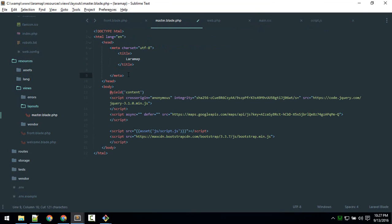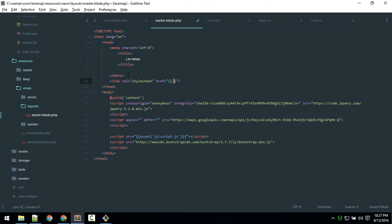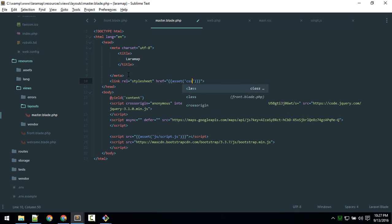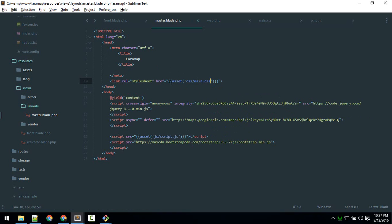So actually you don't need Bootstrap for now, another style sheet, so asset, css, inside css, main.css.